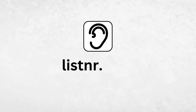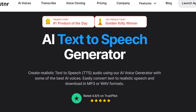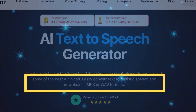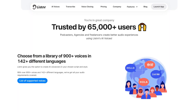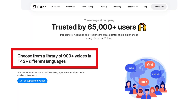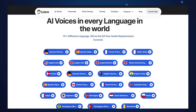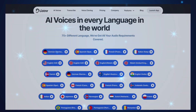Our first tool is listener.tech. Listener creates realistic audio that can be easily downloaded in MP3 or WAV formats. It offers a library of over 900 voices in 142-plus different languages and accents, including English, German, French, Italian, and many more.